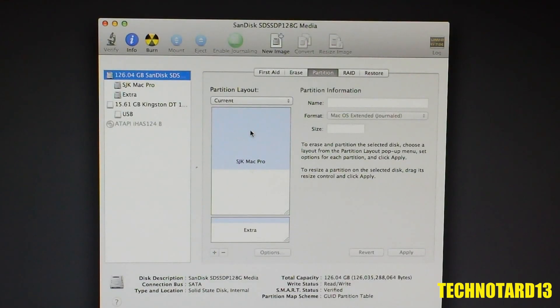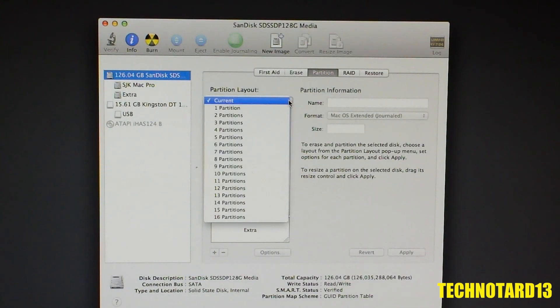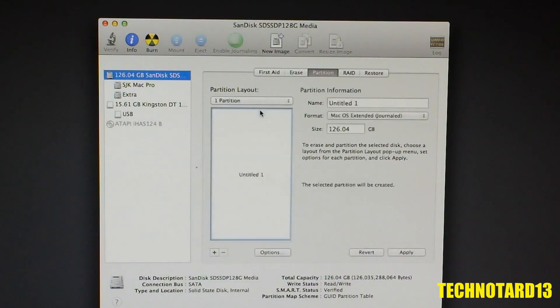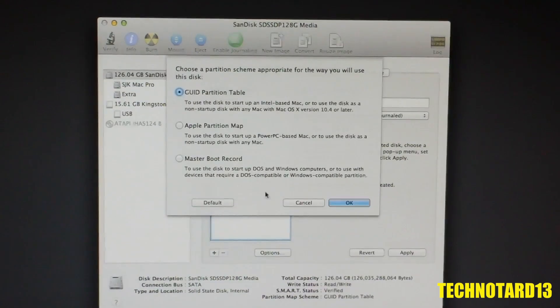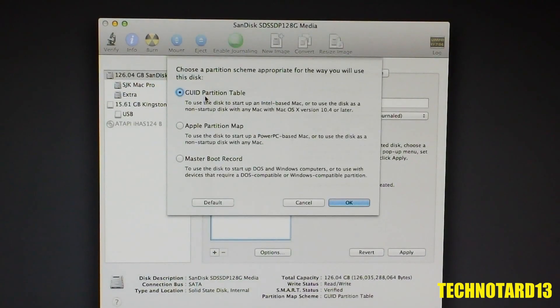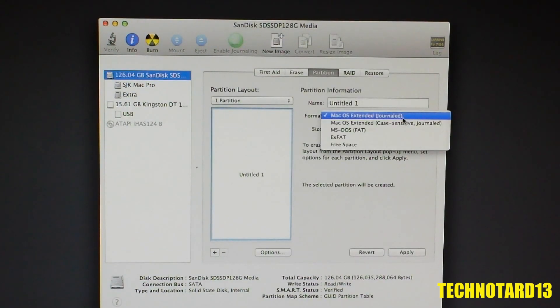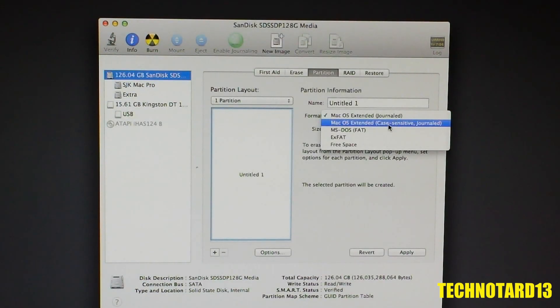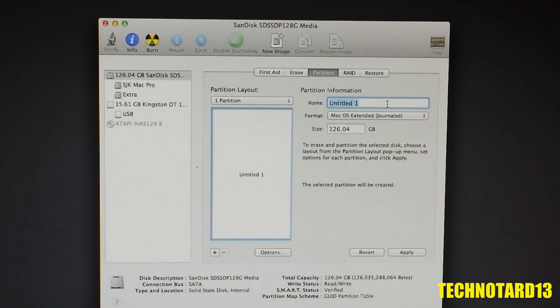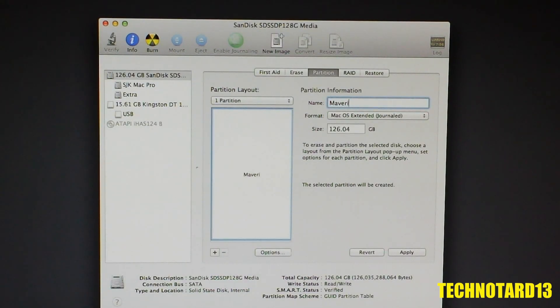Under Current, I would choose one partition, choose the GUID partition method under Options, choose Mac OS Extended Journal under Format, and rename the partition Mavericks in order for the software to install correctly.